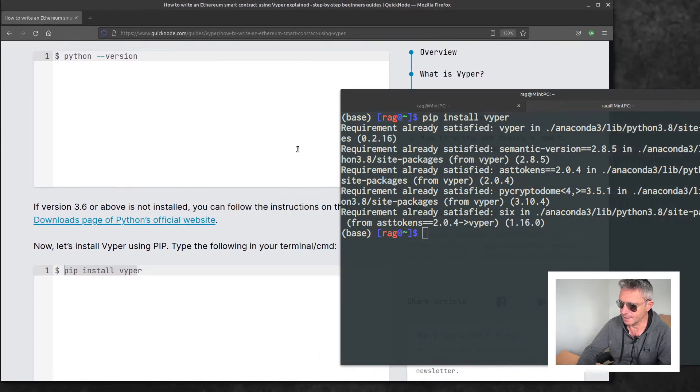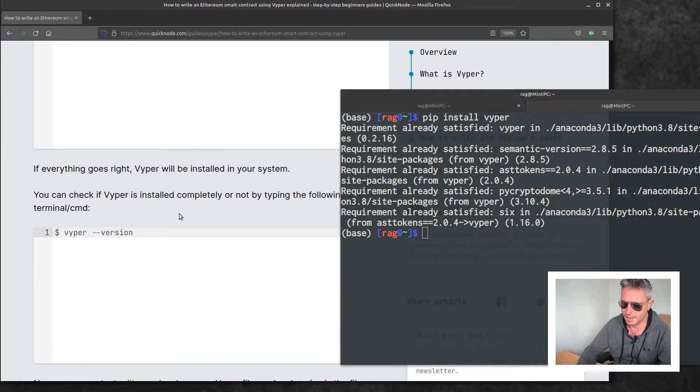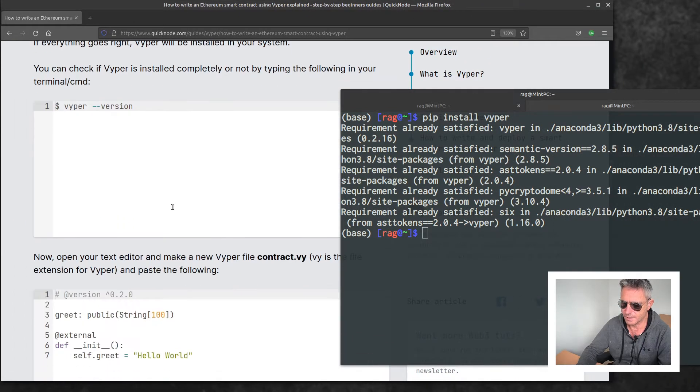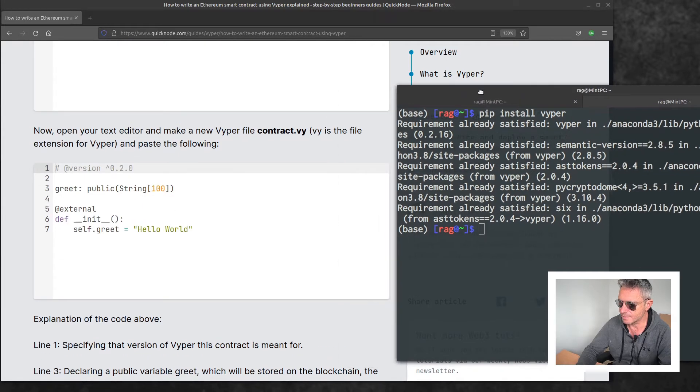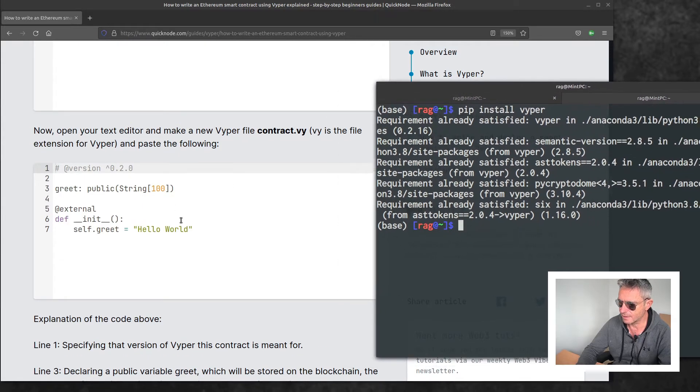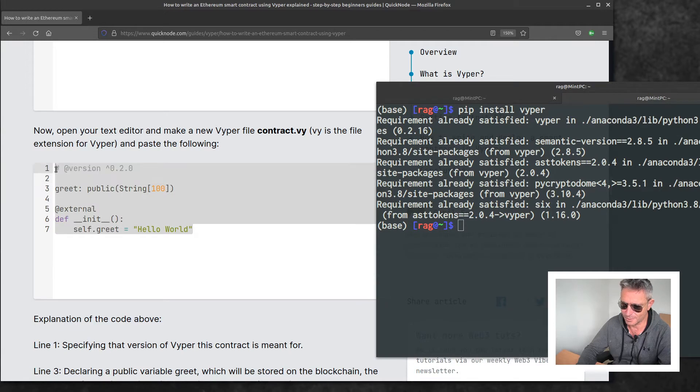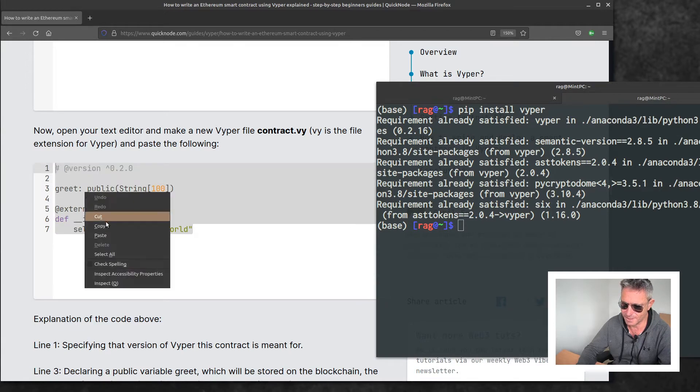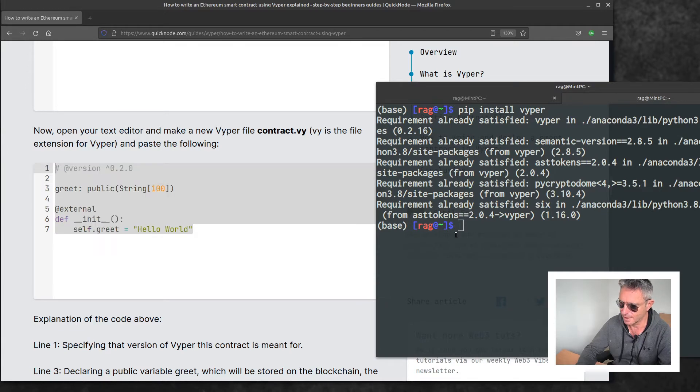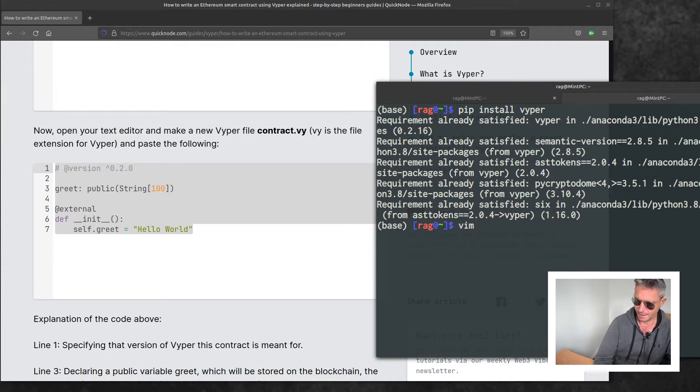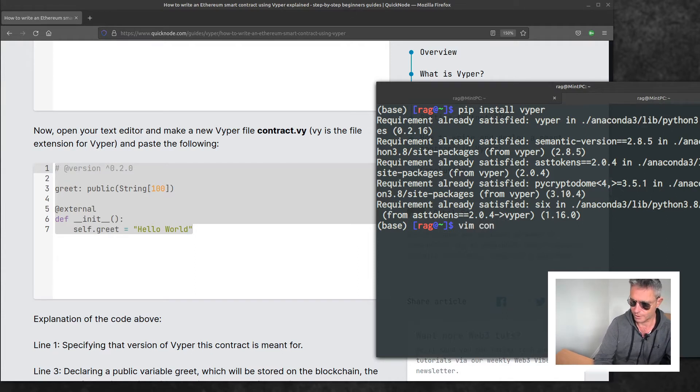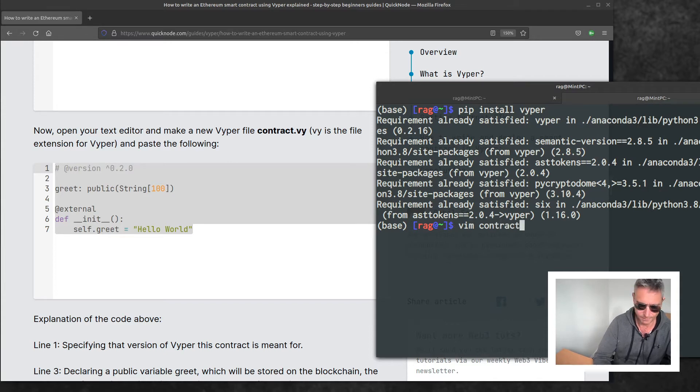The next thing we're going to consider is the version that we're actually using. We're just going to write a Hello World smart contract. I'm just going to copy these seven lines. I'm using vim, you can use VS Code, whatever, Sublime. contract.vy, just going to paste that in.